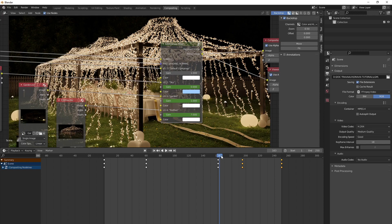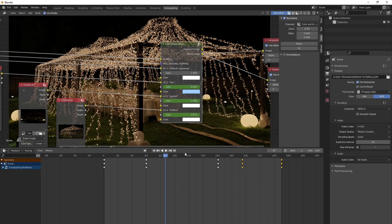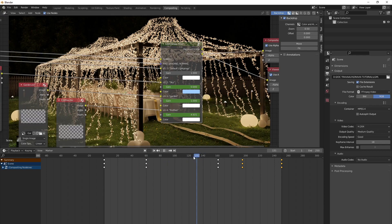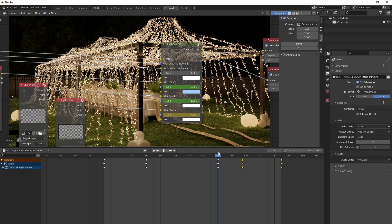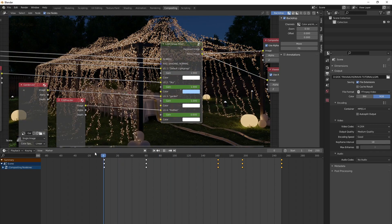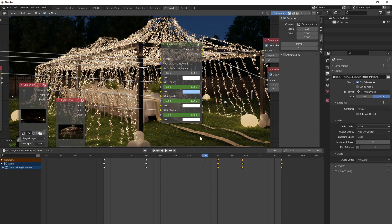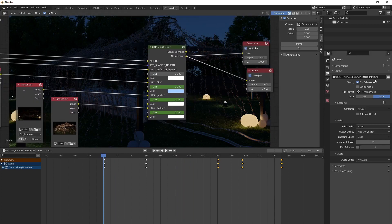If you scrub the timeline, everything should update correctly. There's an issue — the sky is zero from the beginning, which shouldn't be the case. Switch the sky back to one and set a keyframe there. I forgot to add a keyframe for the sky before switching it off. Now it's working nicely.